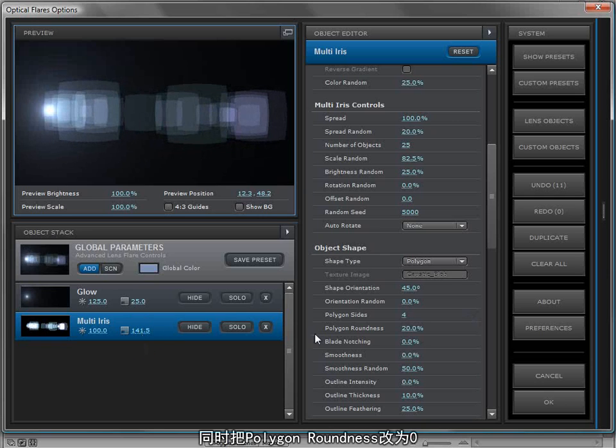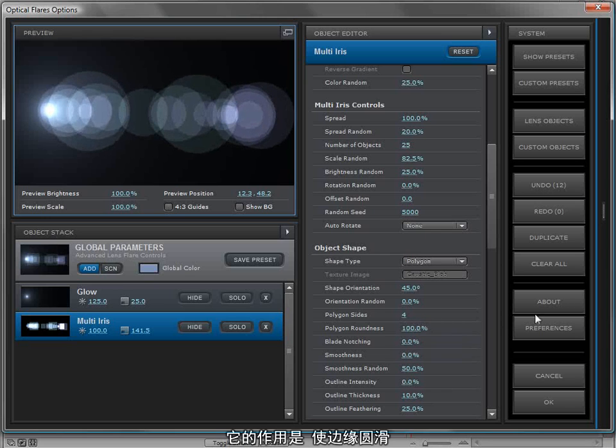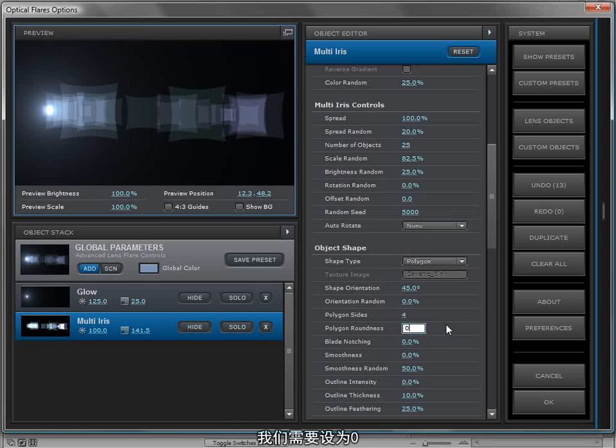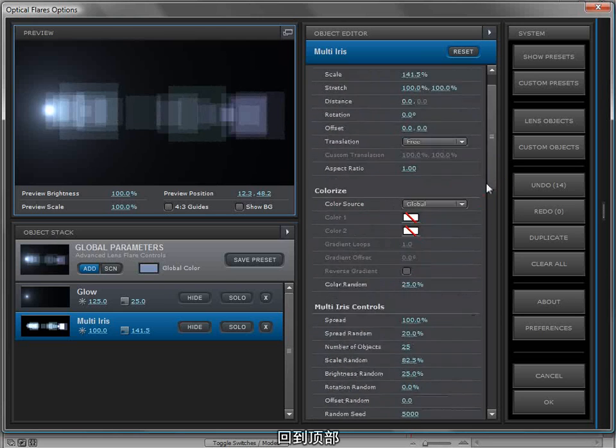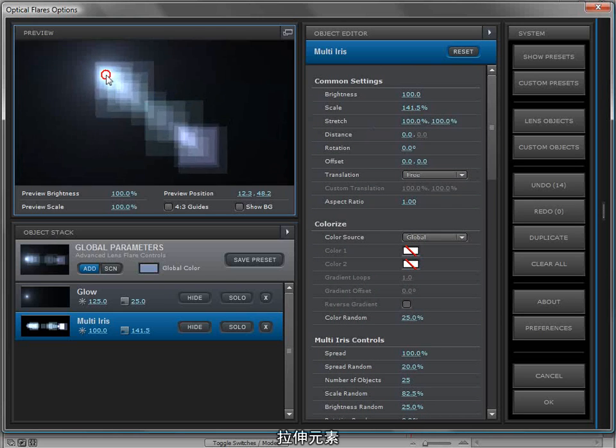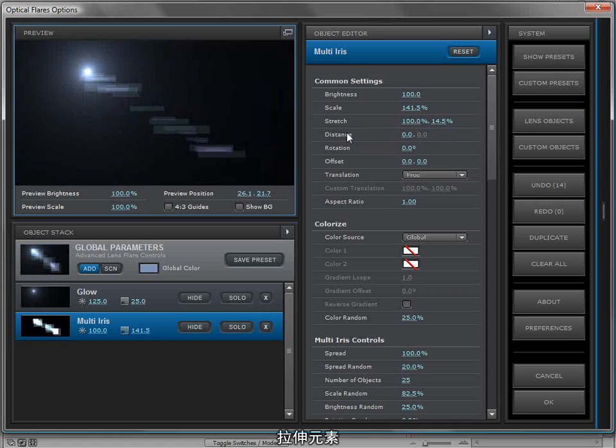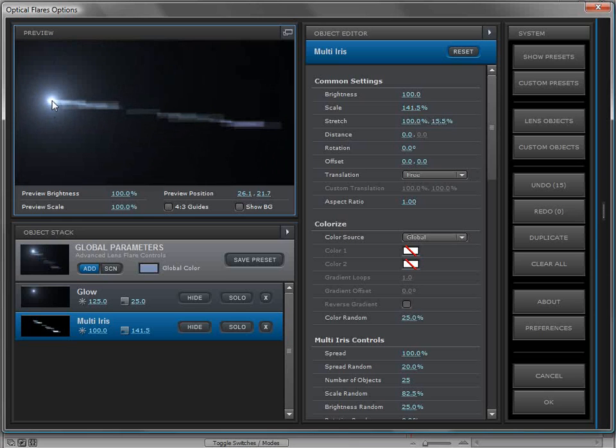Now I'm also going to turn down the roundness to zero. The roundness just gives it a little bit of a round, more organic look, so we actually want that to be zero. We'll come up here to the top. I'm going to stretch my elements down, so we'll just stretch this so that it's kind of these smaller elements. Maybe scale them down also.